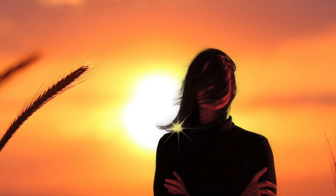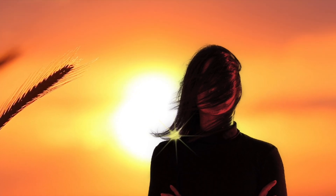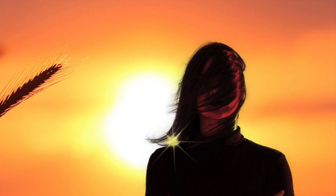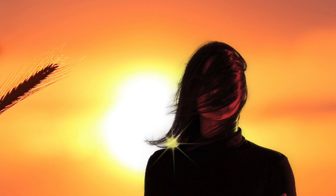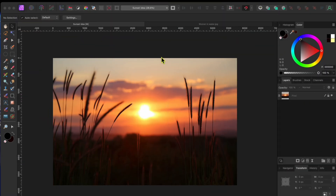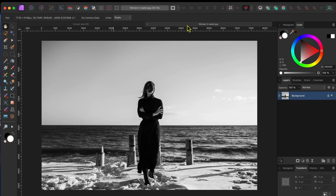I started with these two images that I got for free from pixabay.com. I'll put a link in the description. First, I have this beautiful sunset image, and then I found this other picture of a woman standing in the ocean. Don't worry about the fact that it's in black and white,